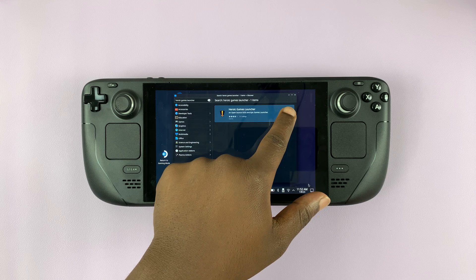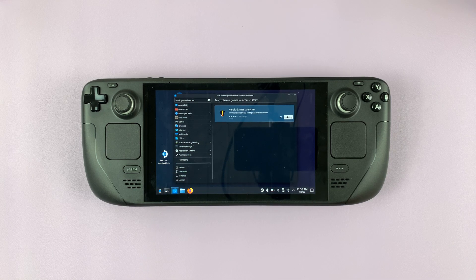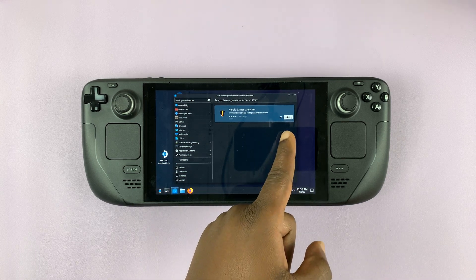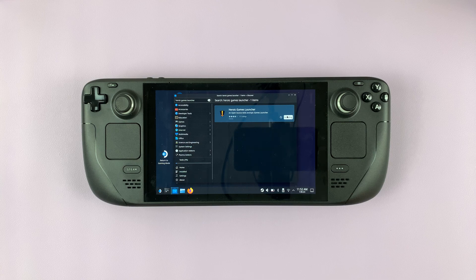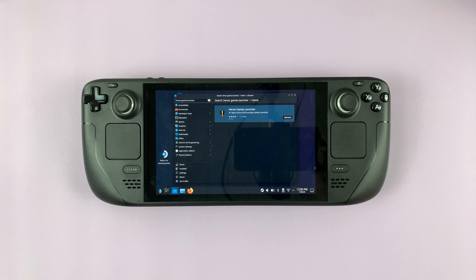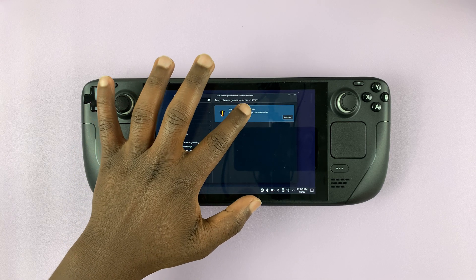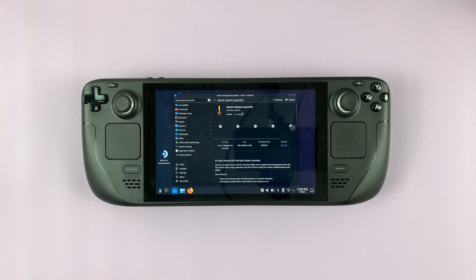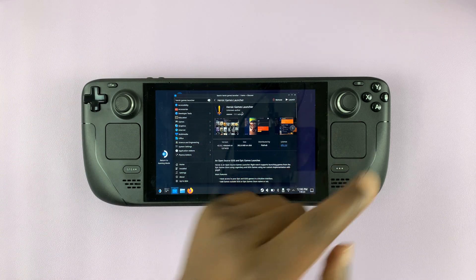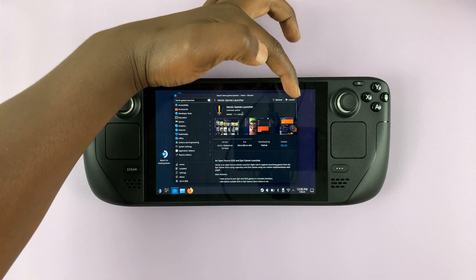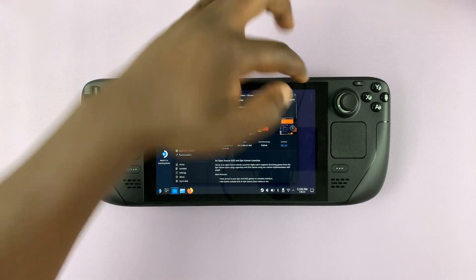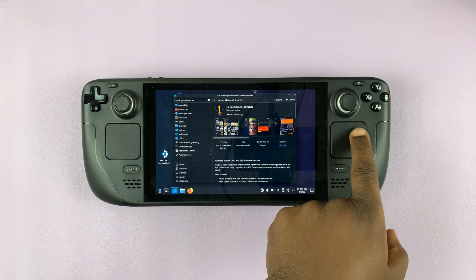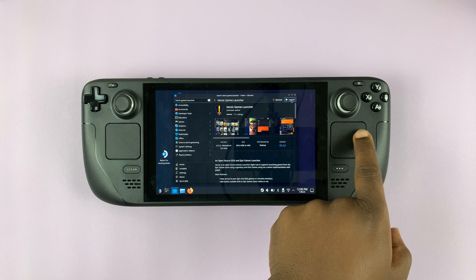Go ahead and install that one — simply tap on Install and allow the app to be installed. With the installation complete, you can tap on the Heroic Games Launcher and launch it. You can actually see the Launch button right here, so go ahead and launch.